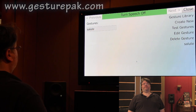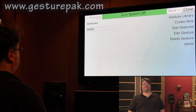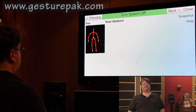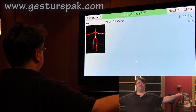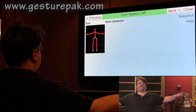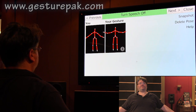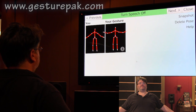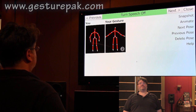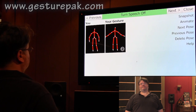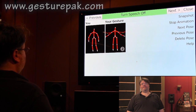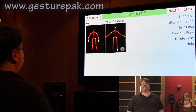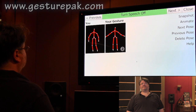Create new. Snapshot. Snapshot. Animate. Stop animation. Next.